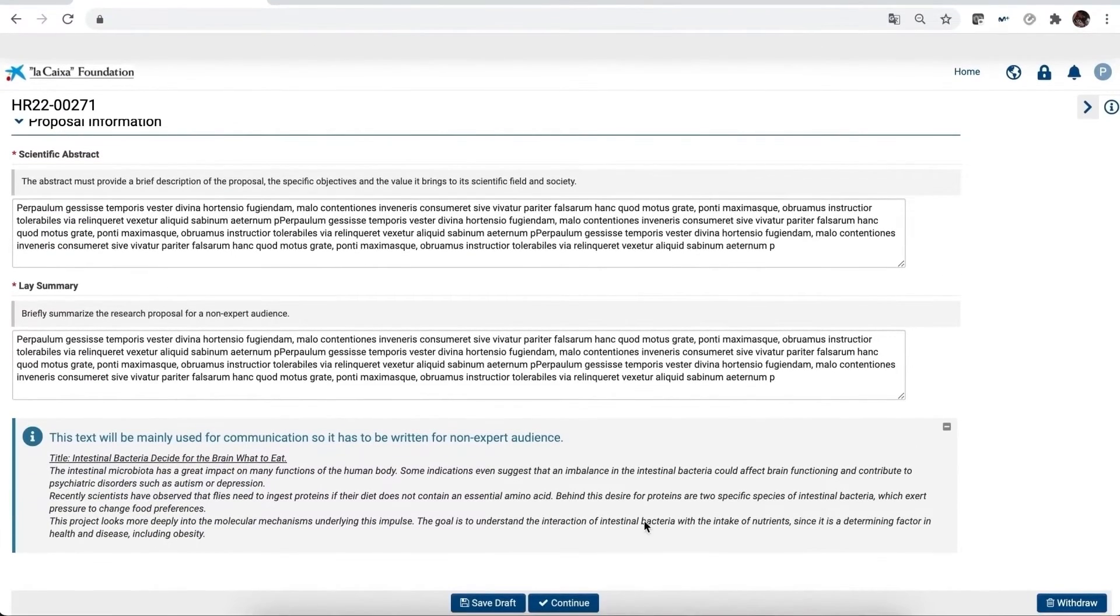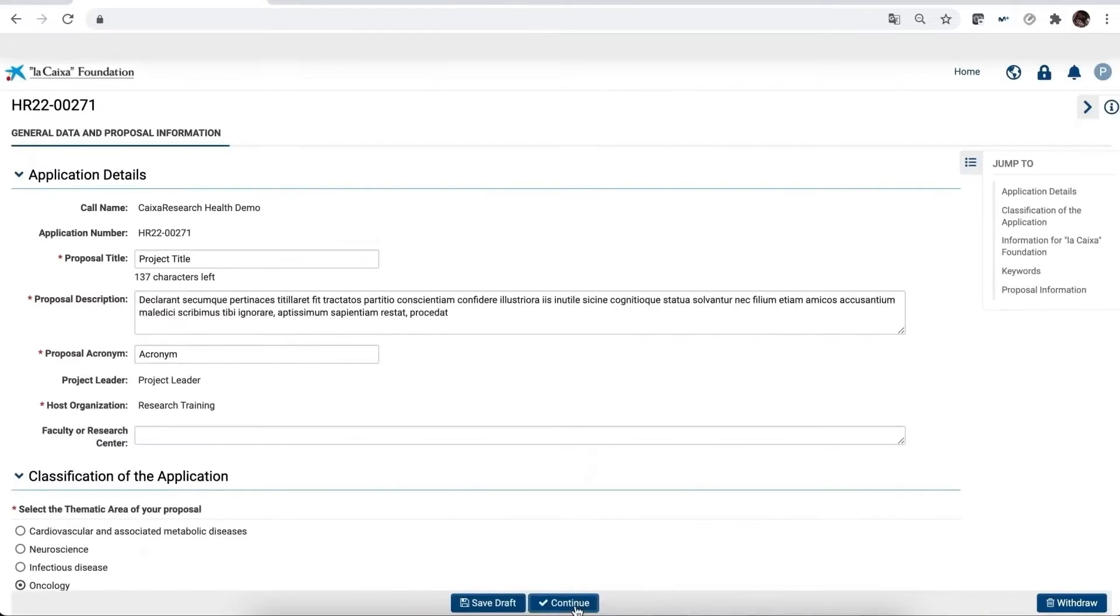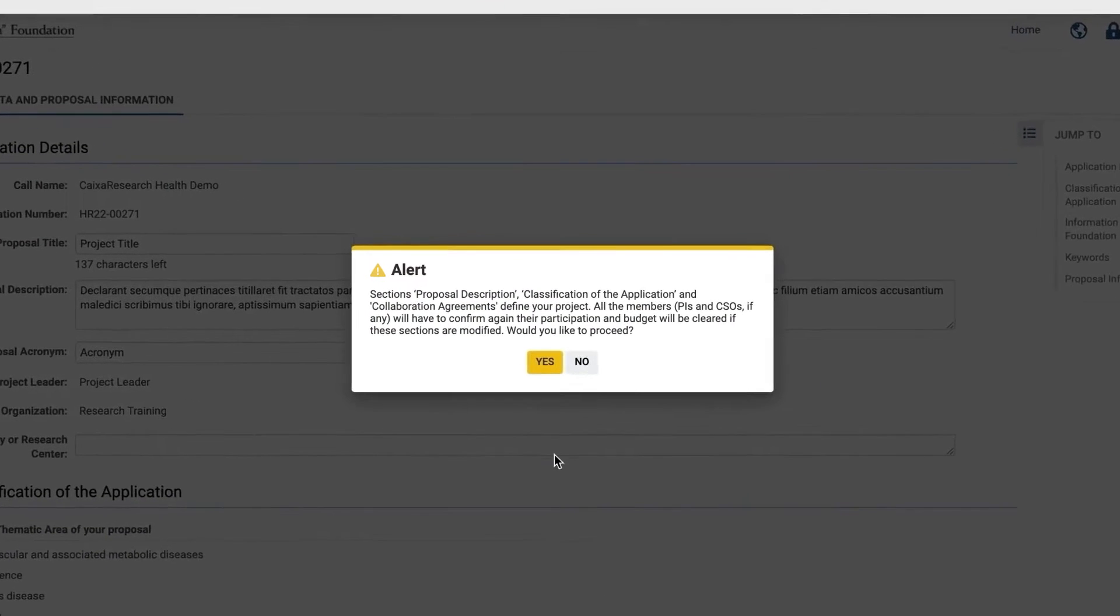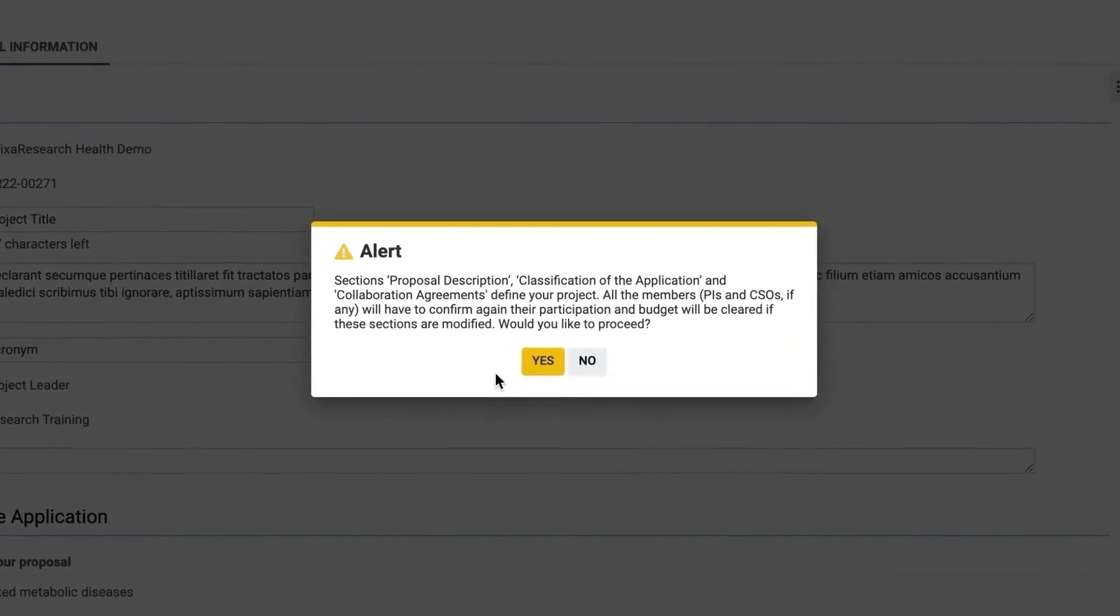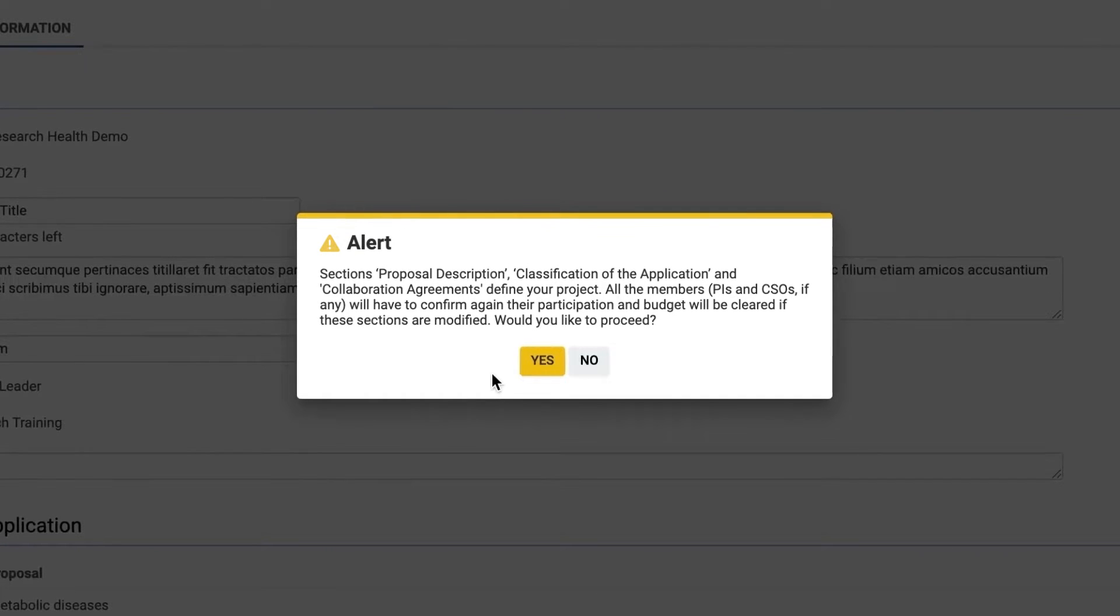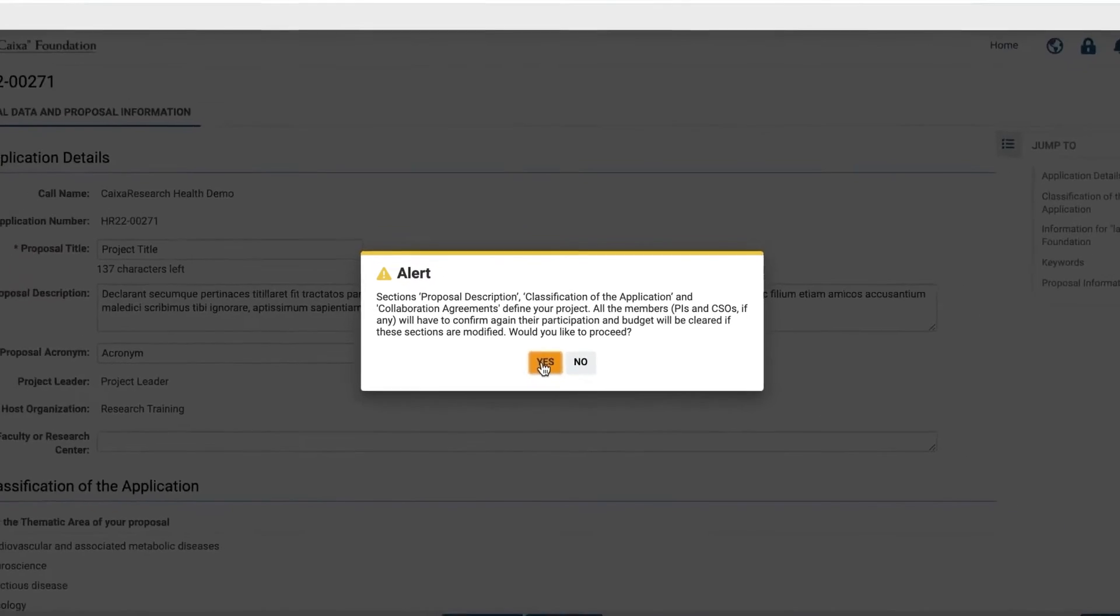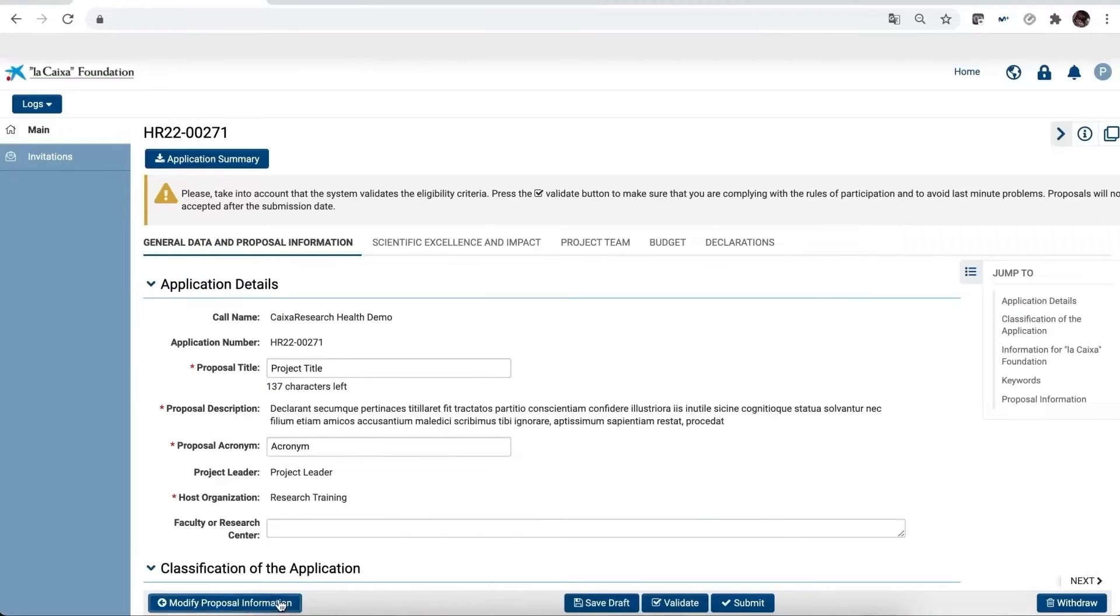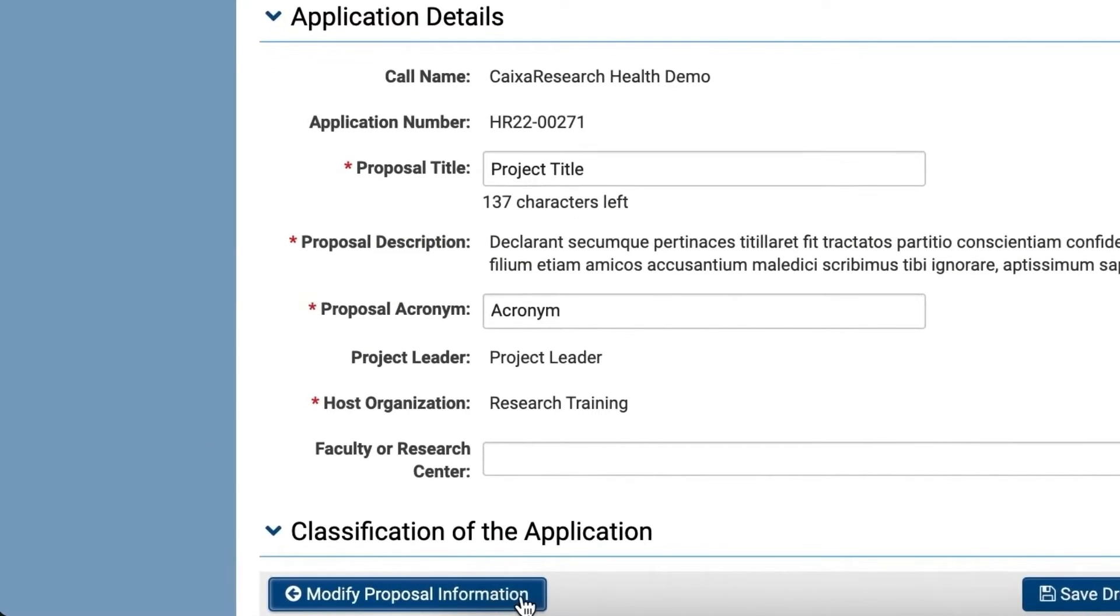Once this tab has been completed, save it and click on Continue. Please note that some information from this tab will be locked once the form has been saved. Should any locked sections be modified at a later date, all the members of your project will have to accept their invitation again. In any case, these sections can be modified here at any time.